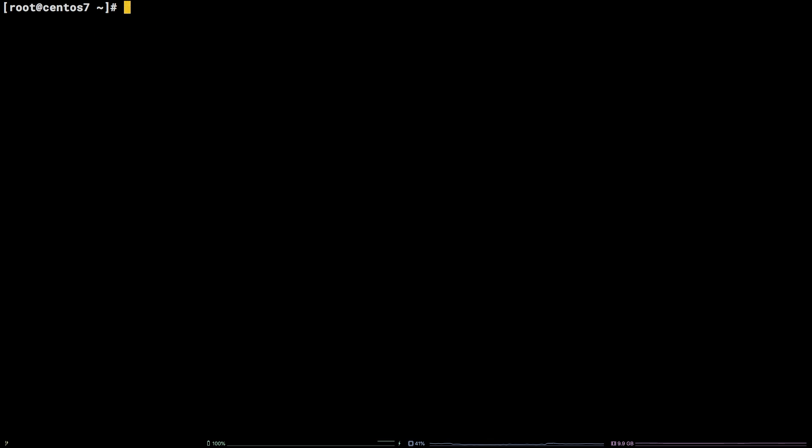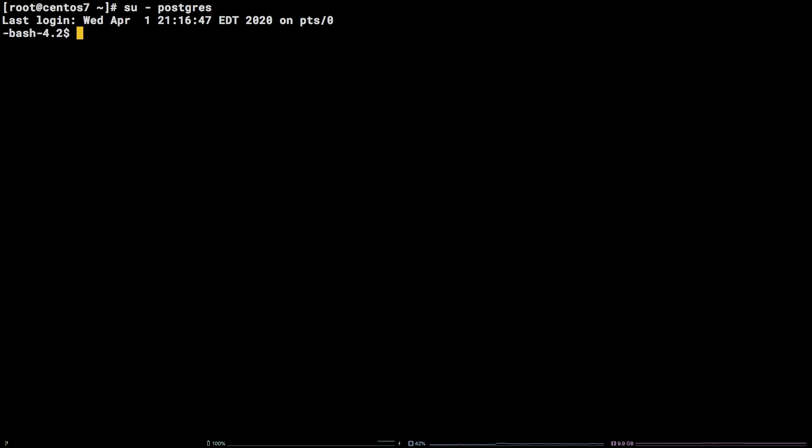To start, we need to get logged into Postgres. I'm going to be working as the default Postgres user that is present at the time of installation. I'll first change over to the Postgres user and then connect to PostgreSQL by running su dash postgres followed by